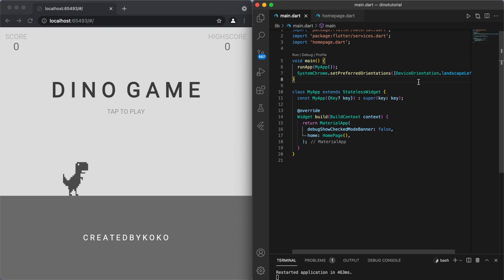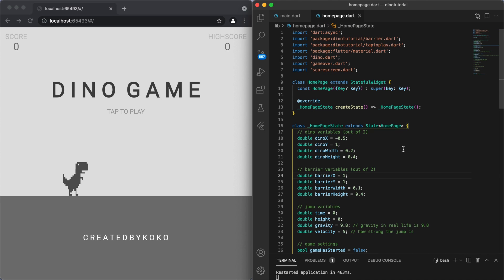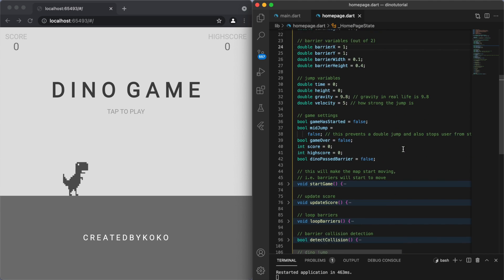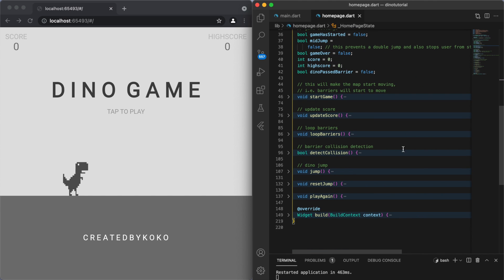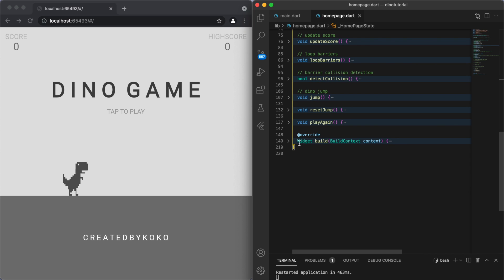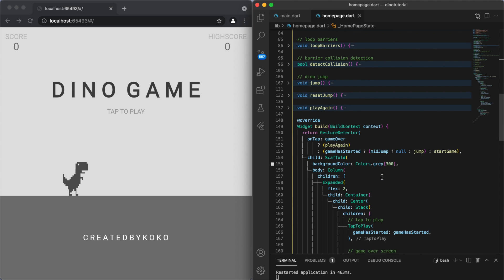So this main function will point to our home page, and in the home page is basically where most of the code is going to be. I'm going to explain the different variables and methods that I used in this game.